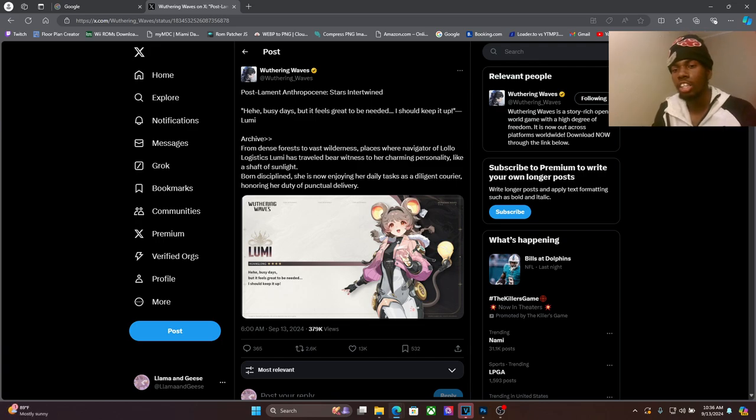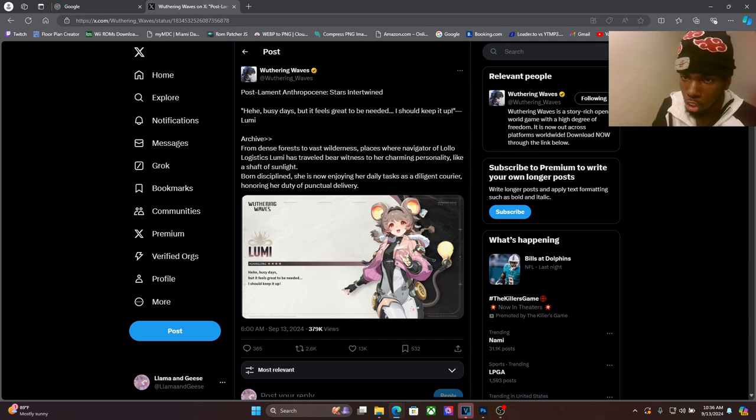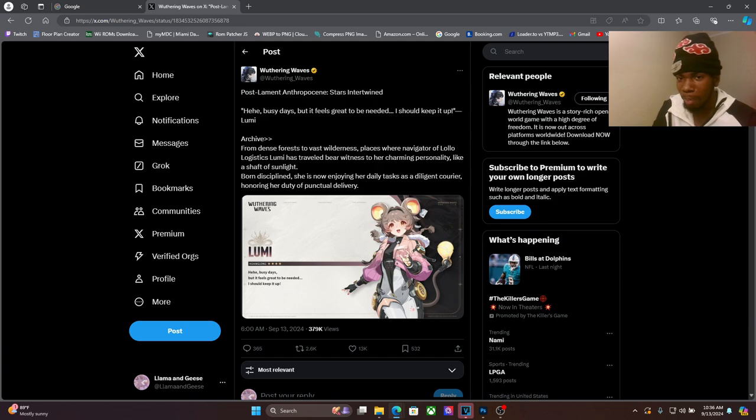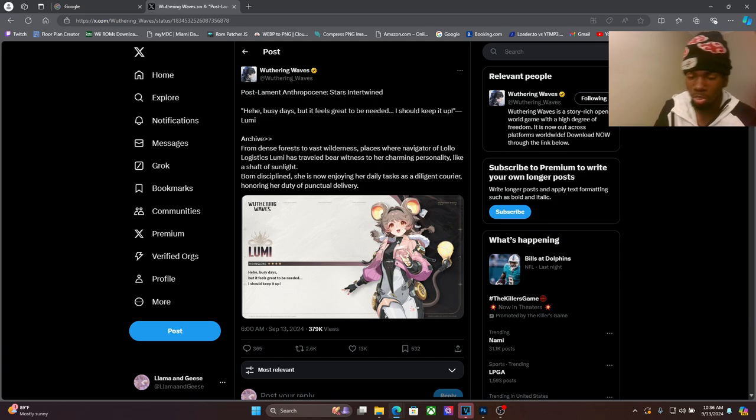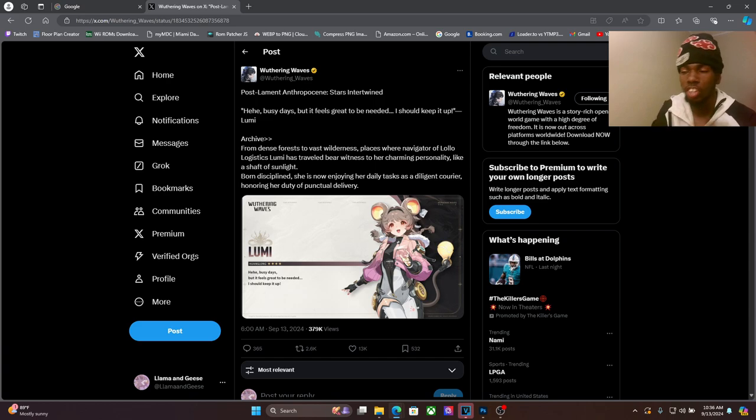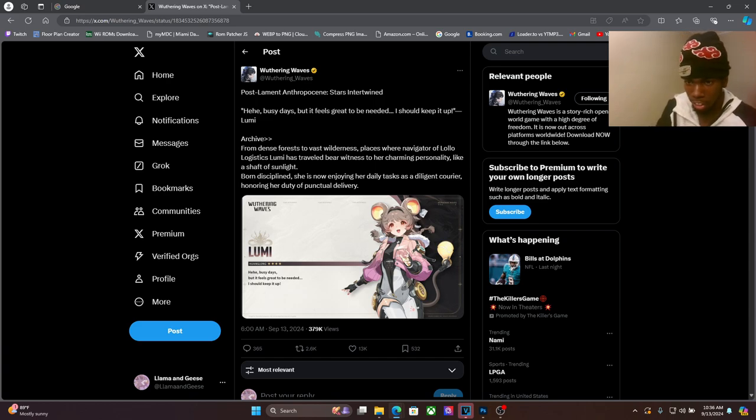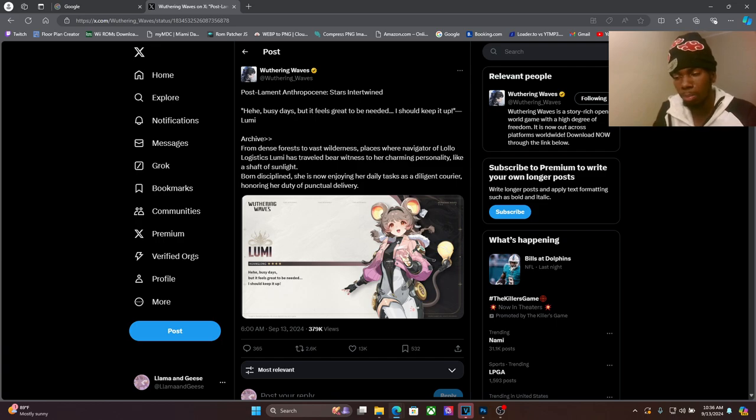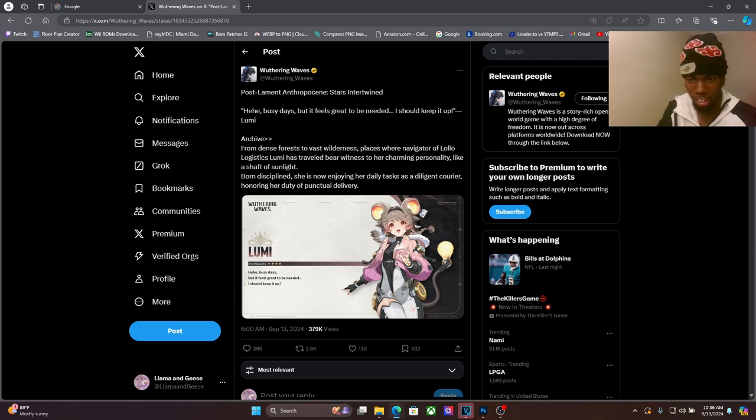Let's see what she says in her profile. Hehe, busy days but it feels great to be needed, I should keep it up. So she's one of those characters that's like she's happy to always help people it seems. She probably helps give people, keep the lights on at night, you know what I'm saying.